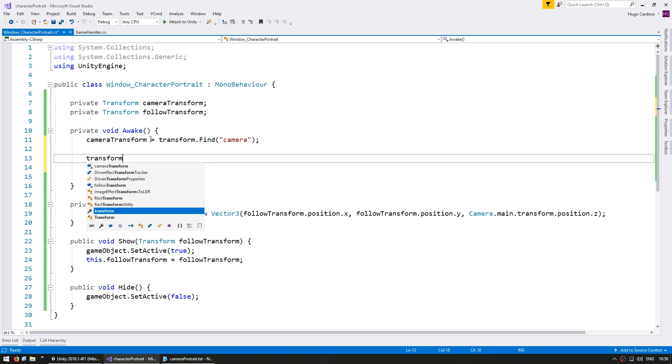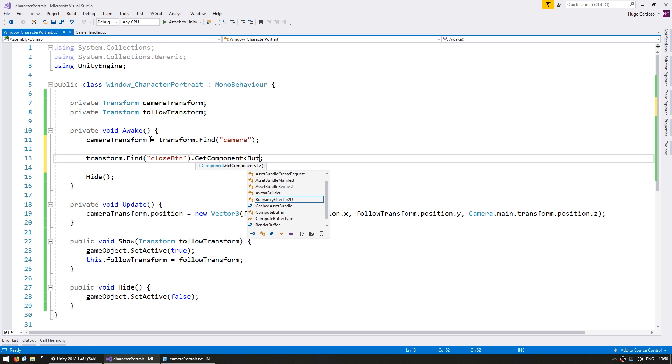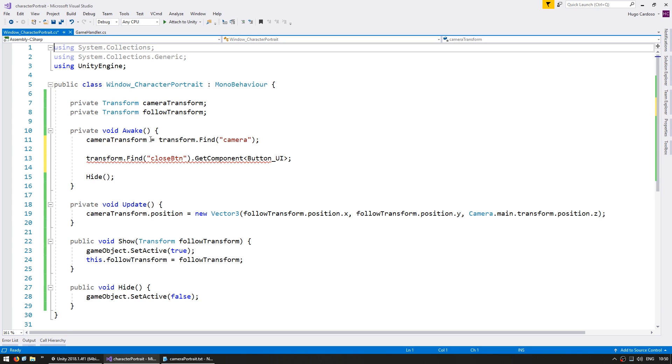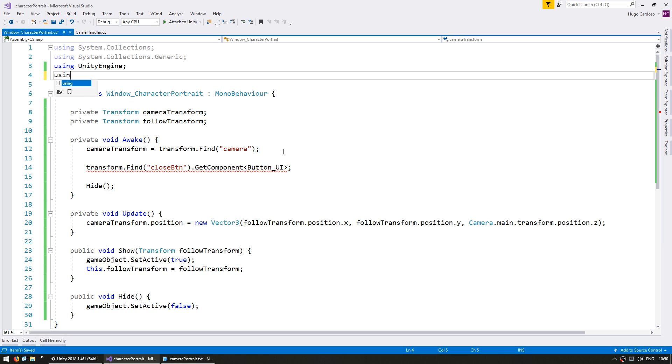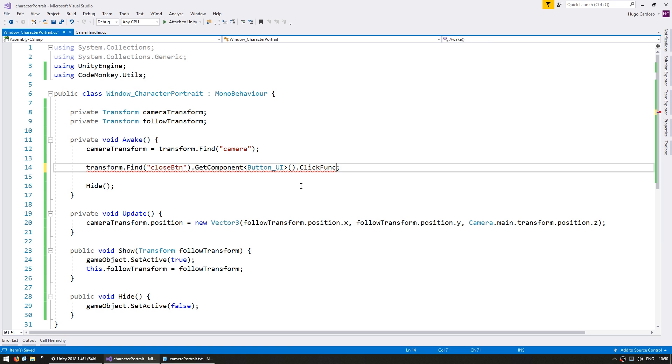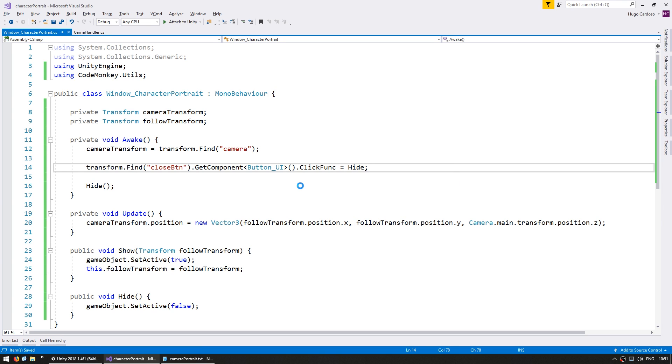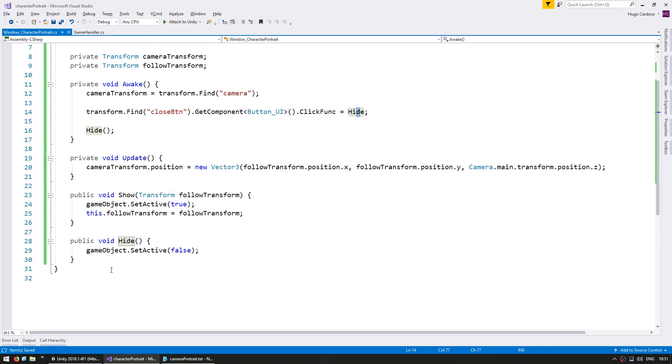So in our code on the window for the character portrait, let's set up the click. So going to transform.find my close button, get the component of type button UI, which is part of the using CodeMonkey.Utils. And on the button UI, I have a click func, which is an action that is triggered when the player clicks on the button. So this action will do essentially just the hide function. So when I click the close button, it's going to execute the hide function, which is going to hide our window.